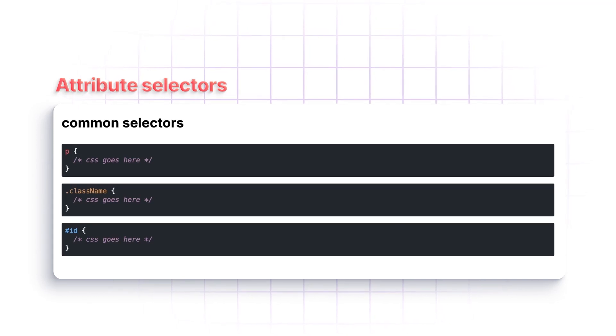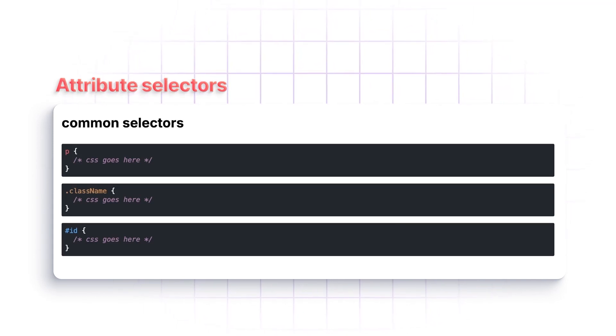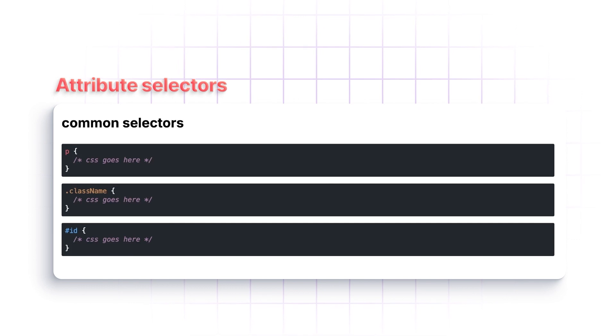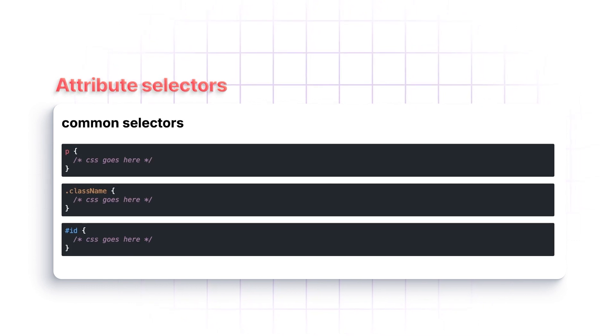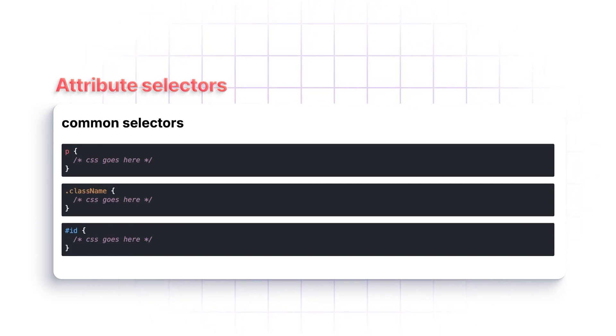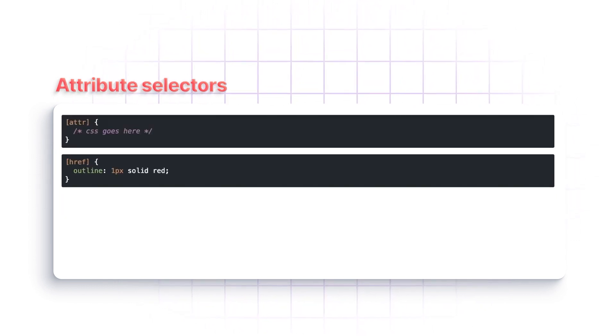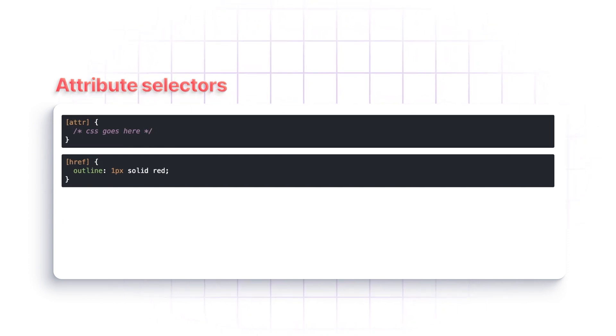Now, what are attribute selectors? First of all, you're probably all aware of the common CSS selectors such as tag selectors, class name selectors, and ID selectors. But not everybody knows that you can actually select based off the attributes that are on the elements.